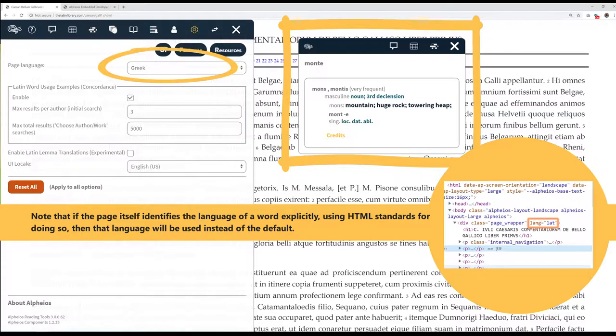Note that if the page itself identifies the language of a word explicitly, using HTML standards for doing so, then that language will be used instead of the default.